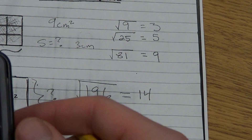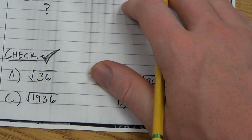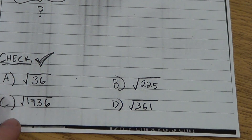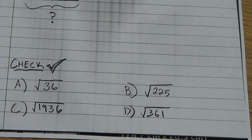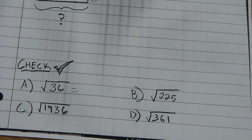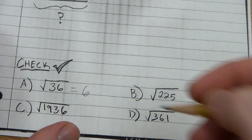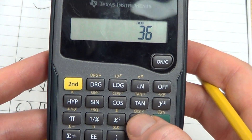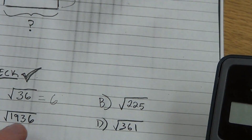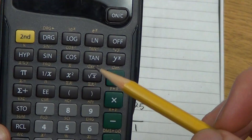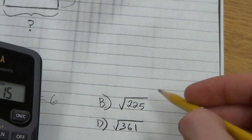Here are some practice examples: the square root of 36, square root of 225, square root of 1,936, and the square root of 361. The square root of 36 is one you should memorize — what number times itself equals 36? That's 6, because 6 times 6 equals 36. On the gray calculator: type 36, hit the square root button, get 6. For 225: type 225, hit square root, and get 15. So 15 times 15 equals 225.